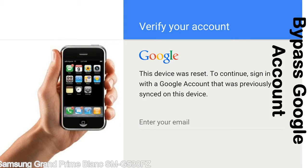This FRP lock is developed by Google, and we provide our FRP unlock solution for free. Today we are providing the methods to unlock FRP lock phones. You can use this solution for almost all FRP lock devices.